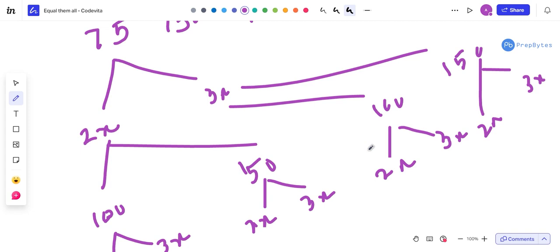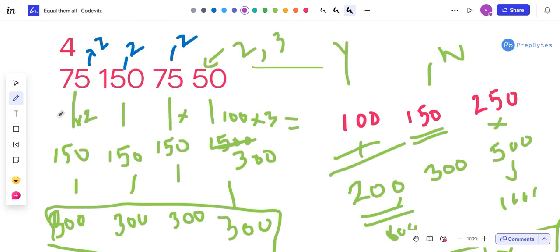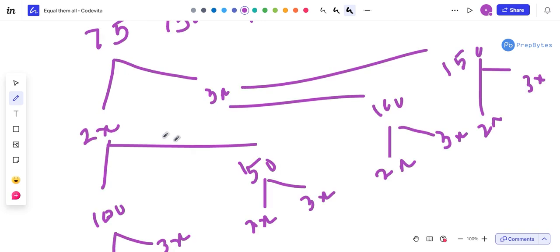Here is the key trick: rather than climbing up by multiplying, go down by dividing. If numbers can be made equal at some upper bound, there's a high possibility the numbers should also be equal at a lower bound. Since multiplying by 2 and 3 is equivalent to dividing in reverse, you can perform the same check by dividing instead of multiplying.